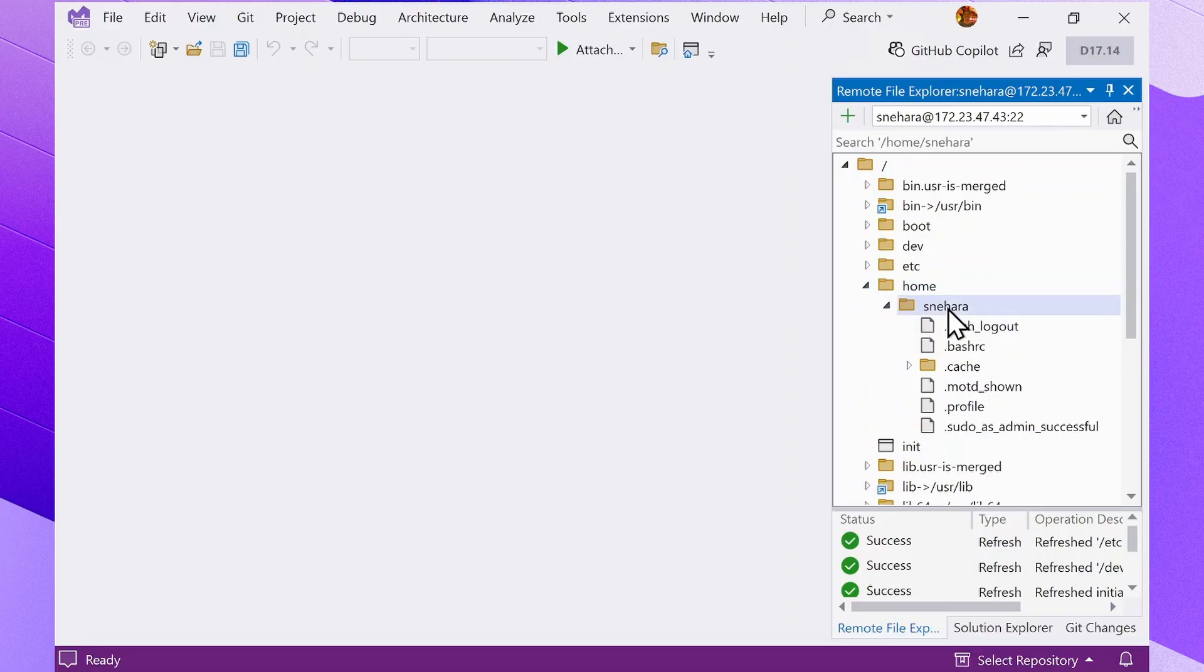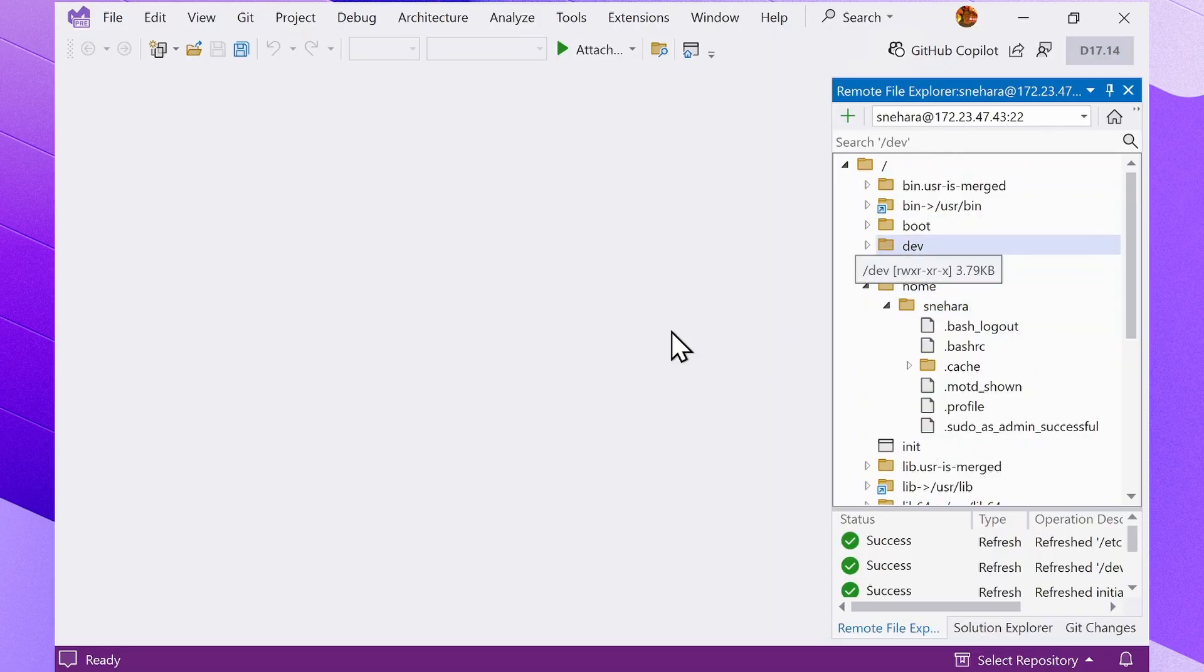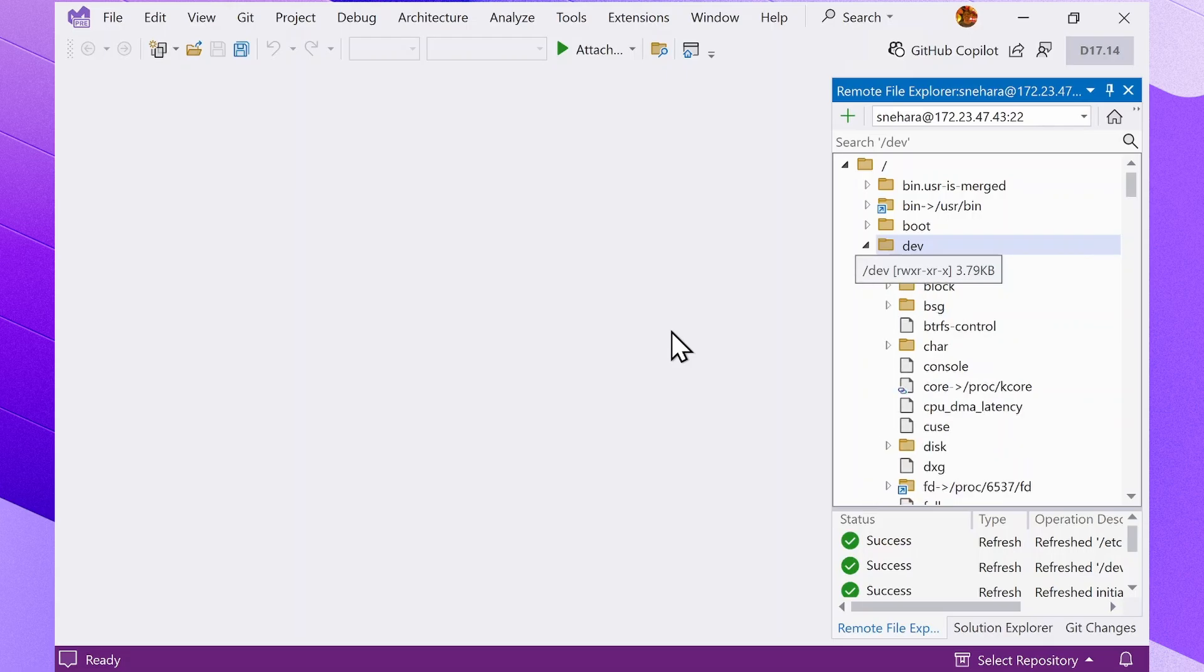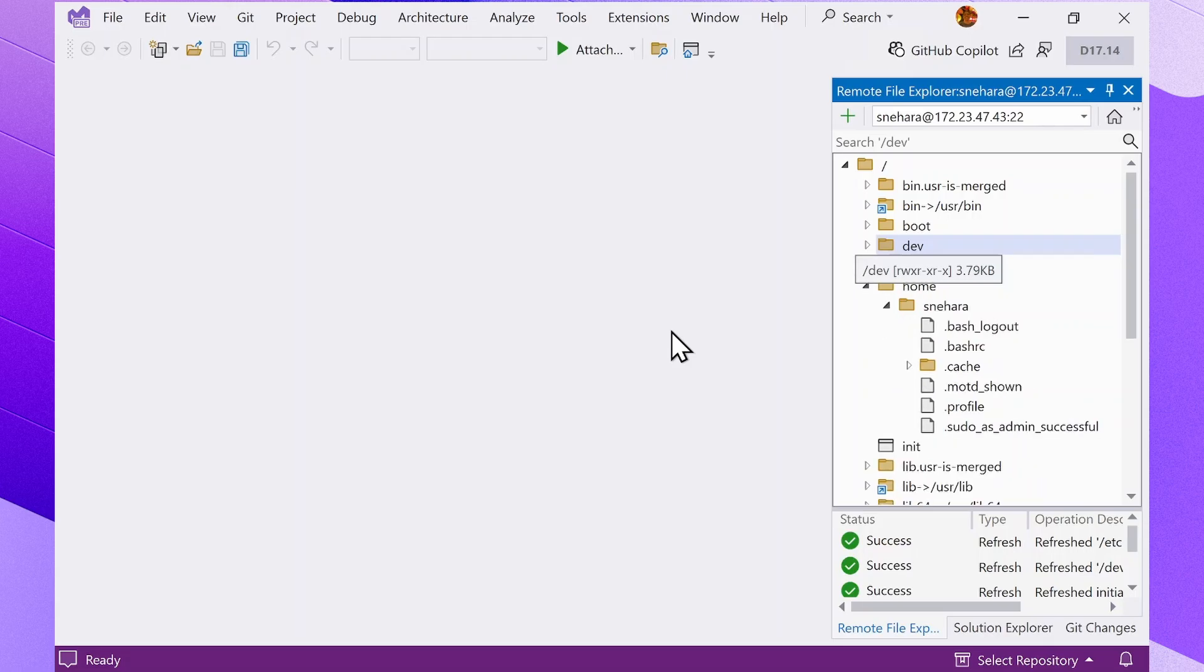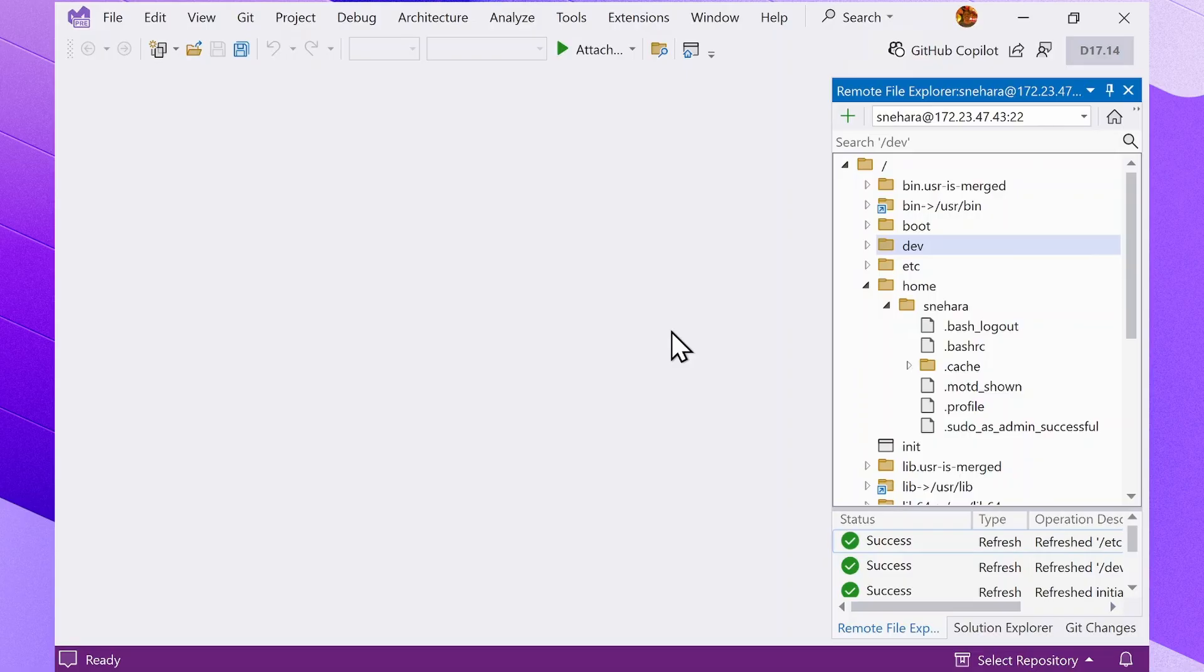You can also navigate the Remote File Explorer via your keyboard. You can navigate up and down using the up and down arrow keys. The right arrow expands the directory and the left arrow closes it. You can also use the tab key to cycle between the search box, the tree view, and the operation log table.